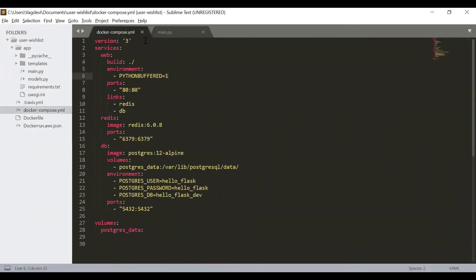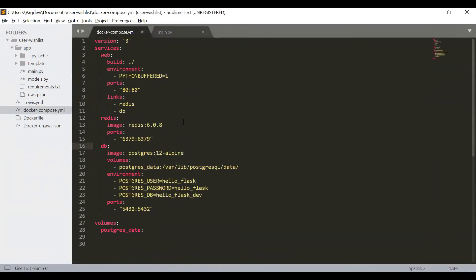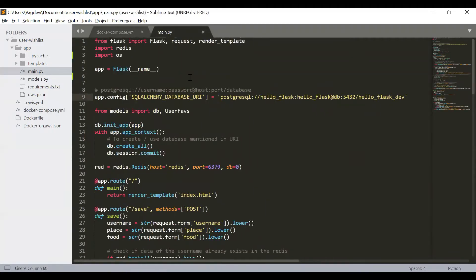First we will go to the Docker Compose file. These particular environment variables under the DB service are mentioned for the user, password, and database name. We mentioned all these things because it is the way we use the Postgres image to create the database service. Our web application web service is a client for this particular database server. So instead of using credentials directly from the application code, we will use these variables as environment variables and access them in our application.